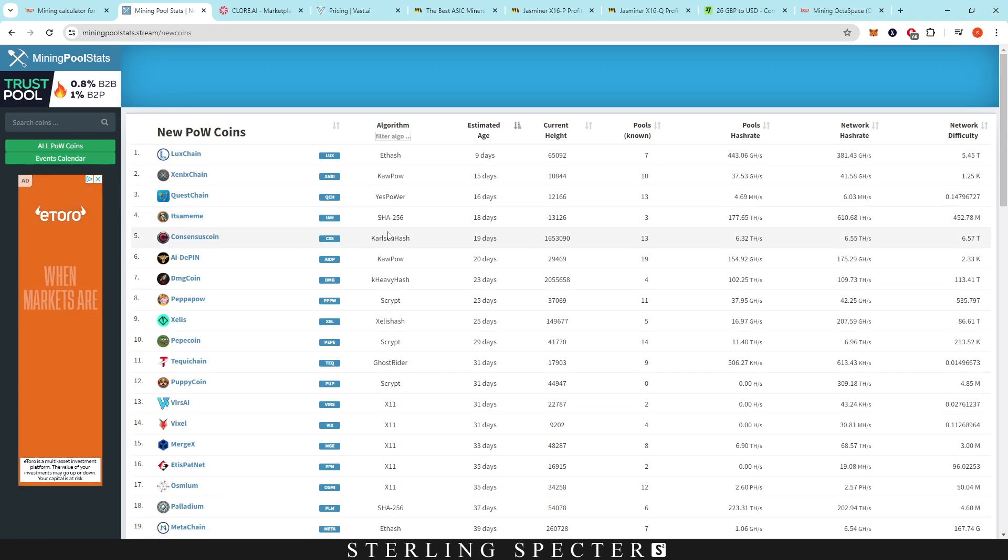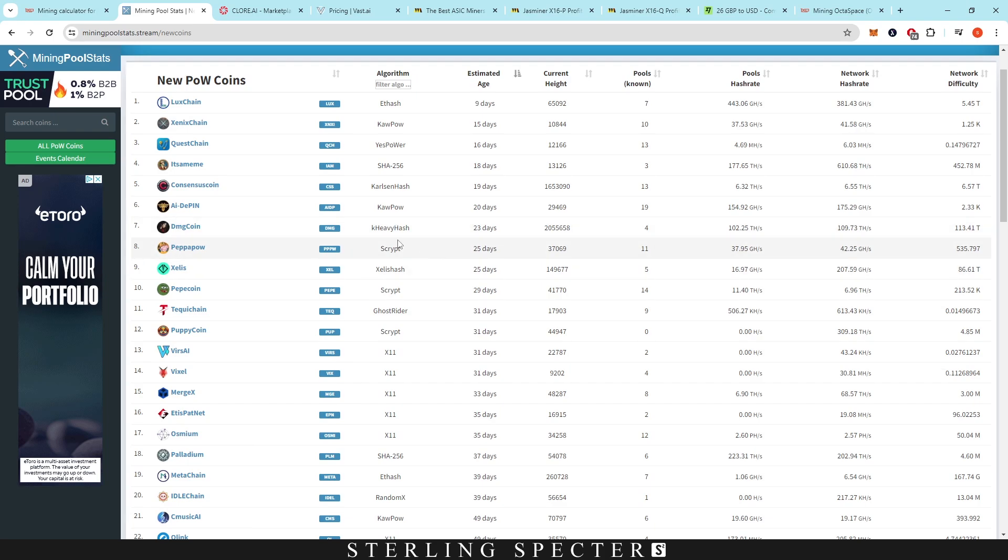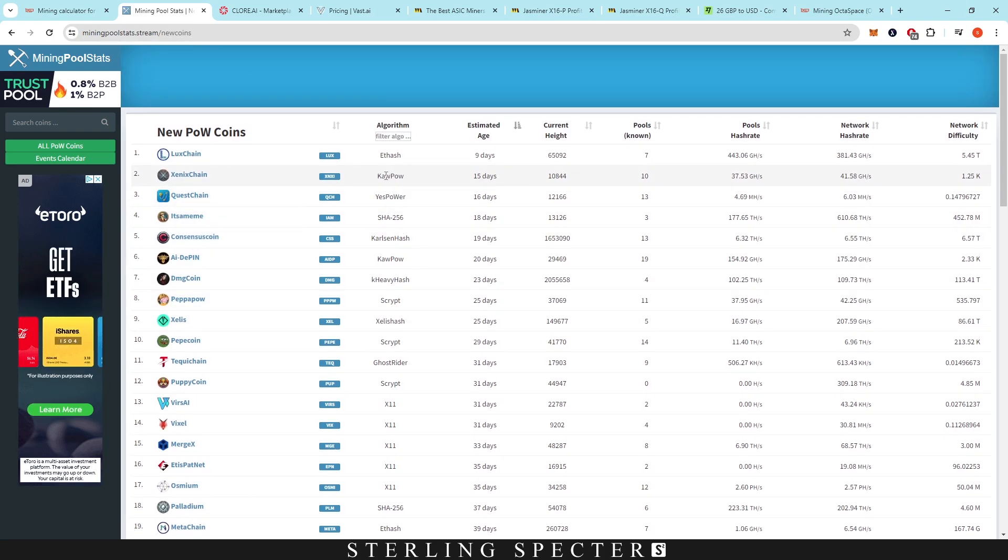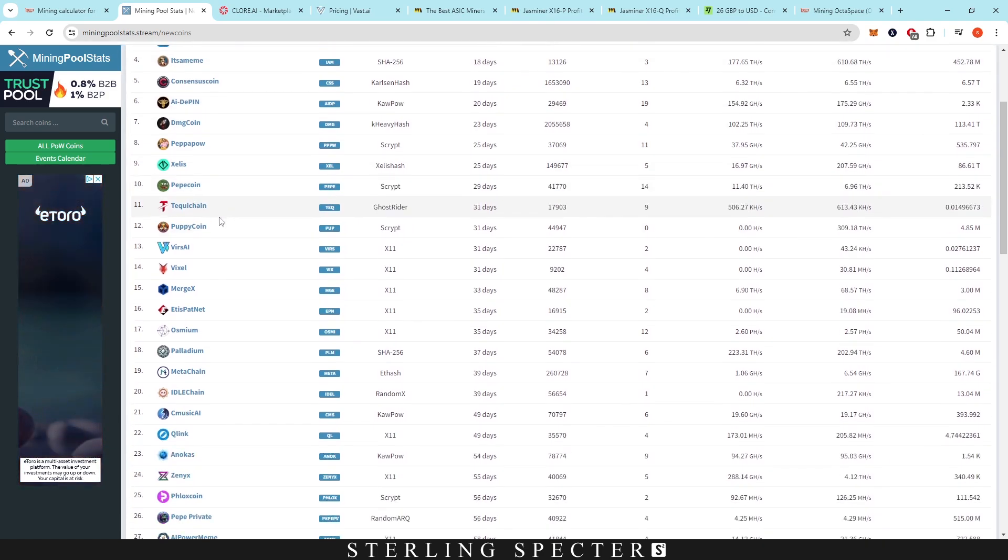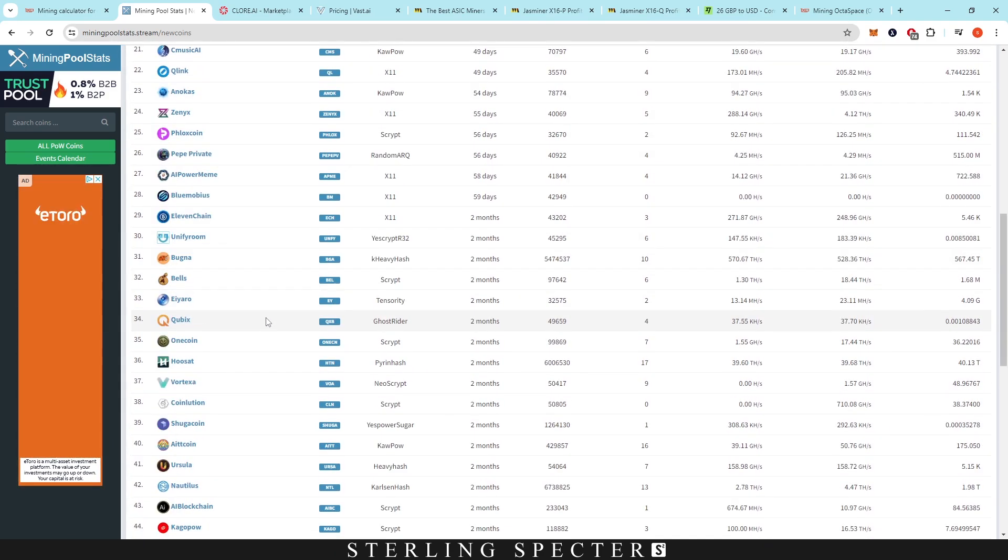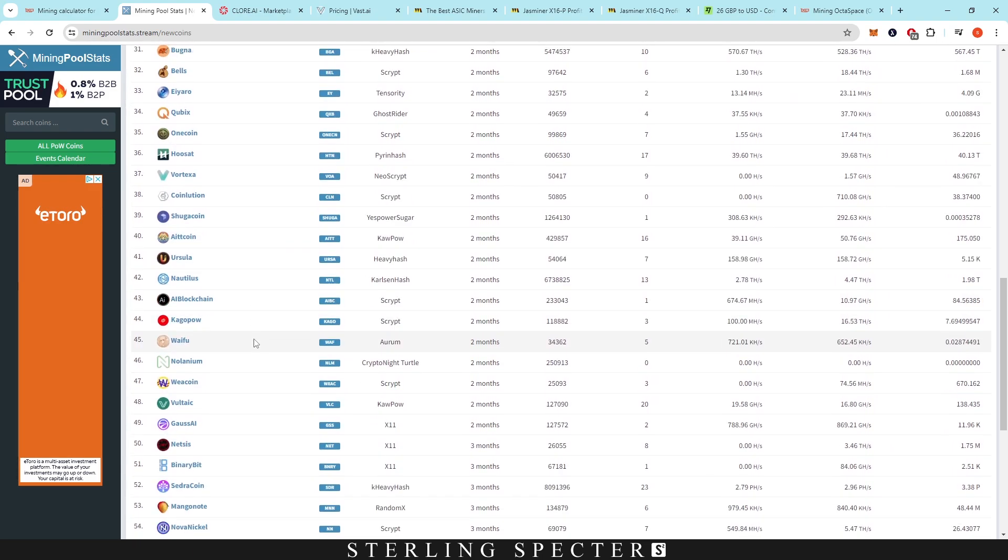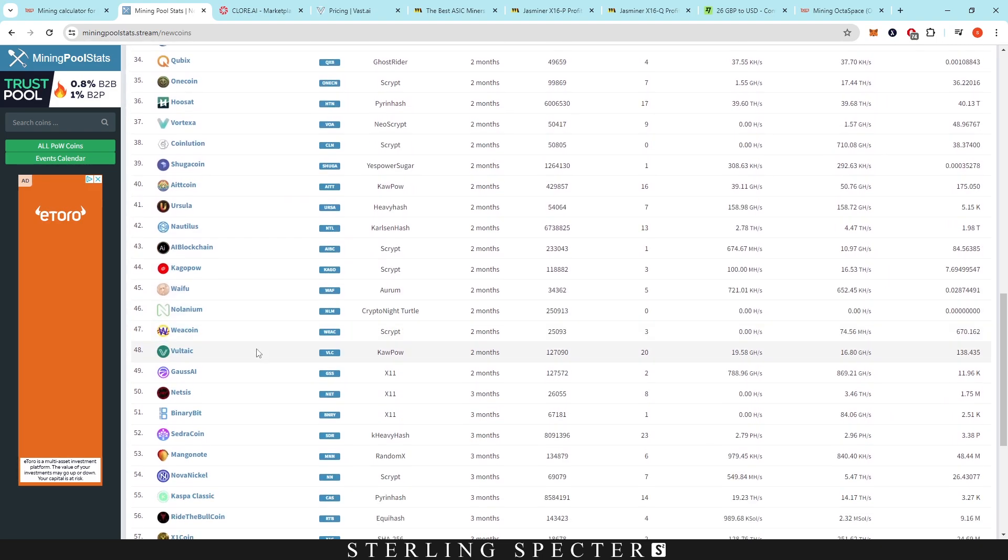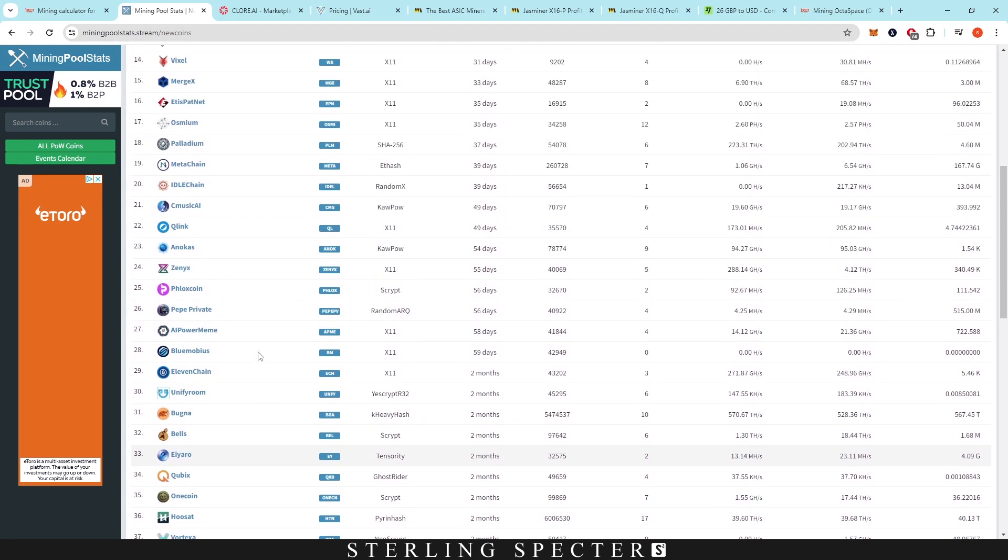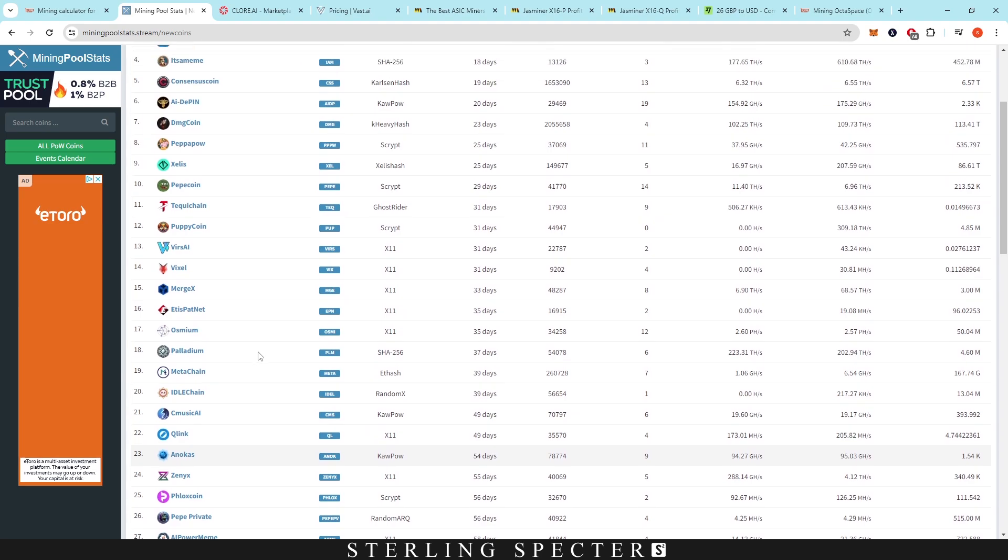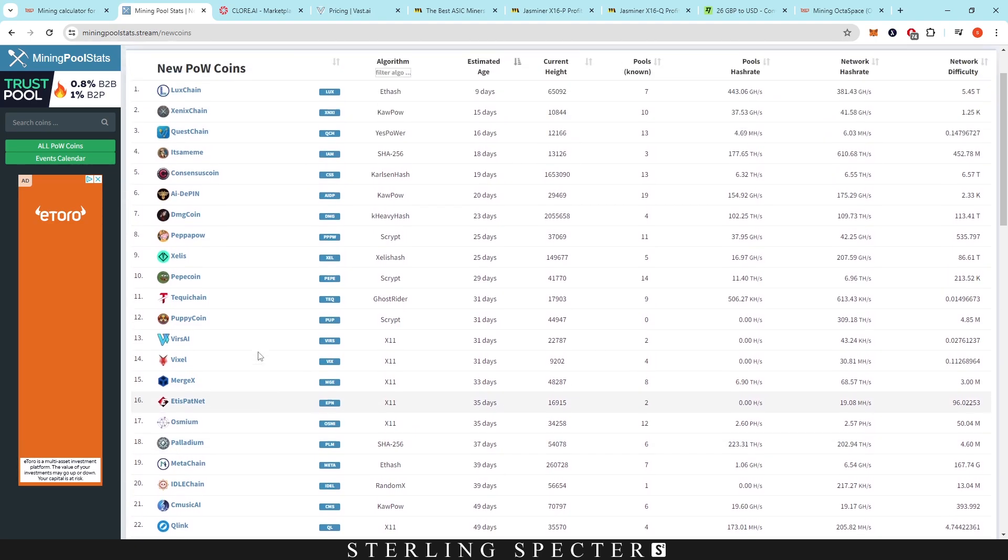Looking on mining pool stats, we can see that there's basically a bunch of random coins that are popping up that are new. A lot of them coming from these Casper algorithms that basically forked off, and there's a lot of them coming from car power algorithms, which are mainly AI coins. So there's a bunch of AI coins that are coming out, but they're not really that good in comparison to coins we could have mined previously in the past.